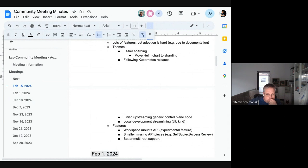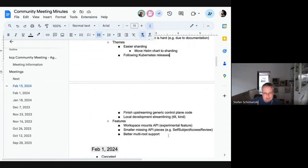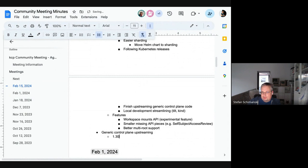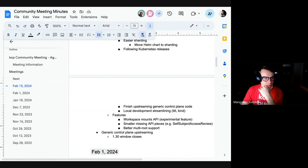The realistic upstream contribution window is roughly April to July, when the master branch opens again after the 1.30 freeze. The CRD PR is the closest to being mergeable, though it still needs some review comments addressed. The goal is to get things in part by part rather than all at once.